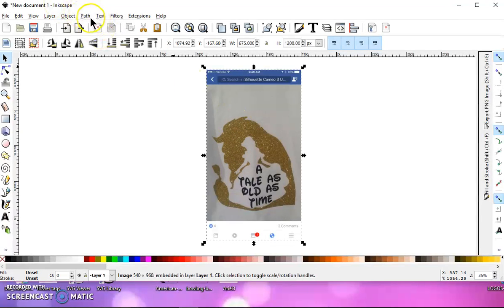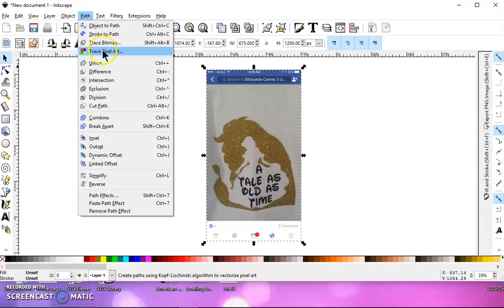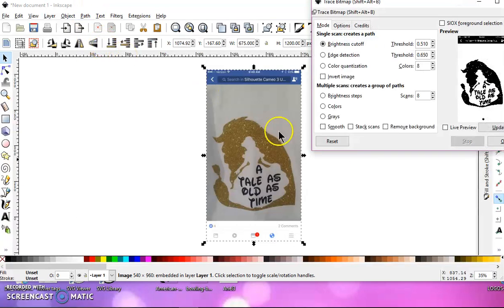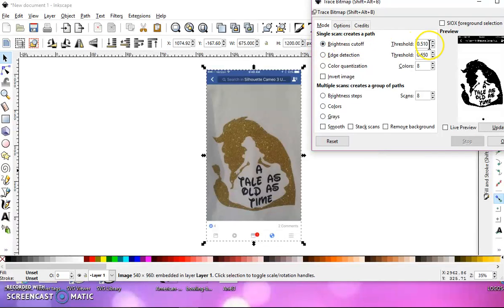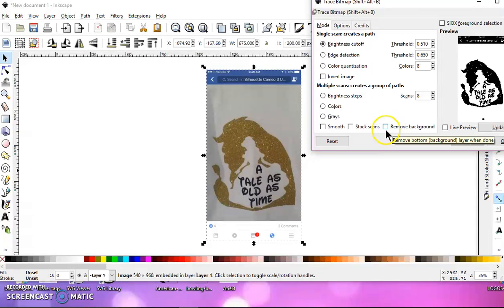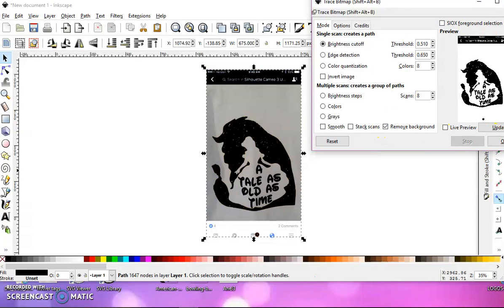So let's go to Path, Trace Bitmap. And I have my Brightness Cutoff set at 510. Then uncheck Smooth, uncheck Stack Scans, and check Remove Background. Click OK.